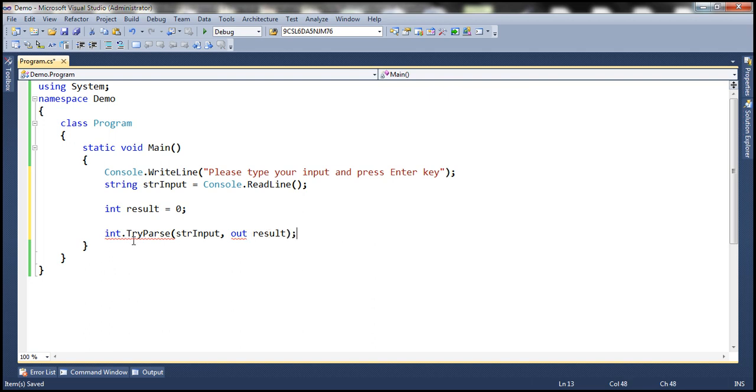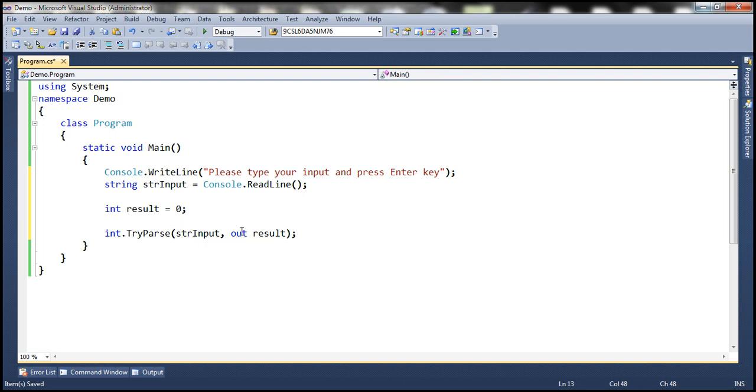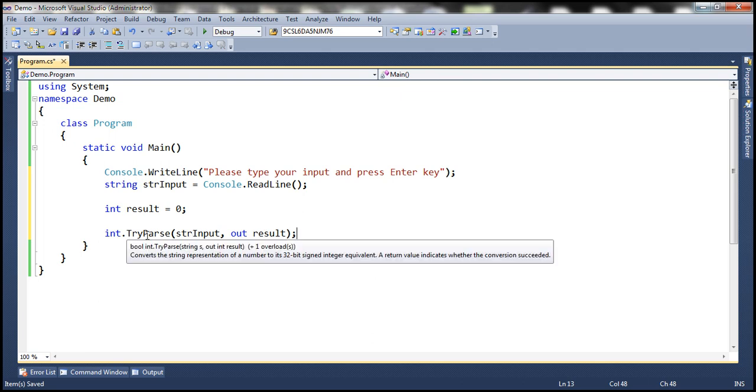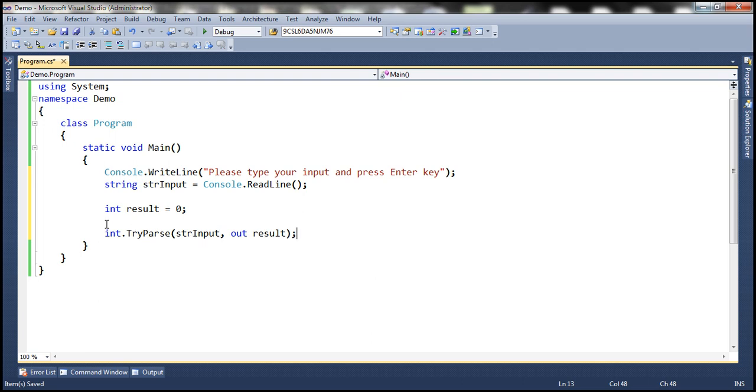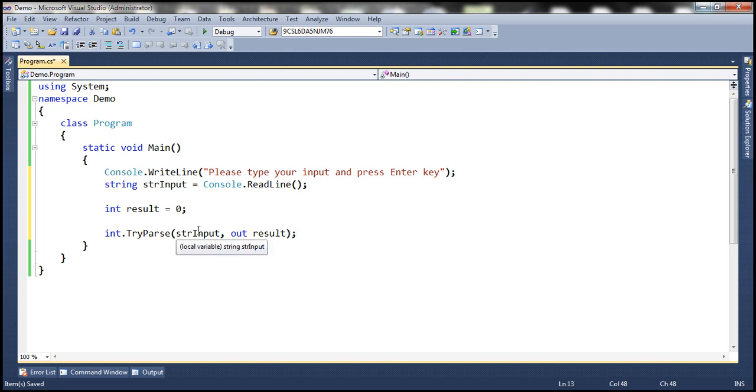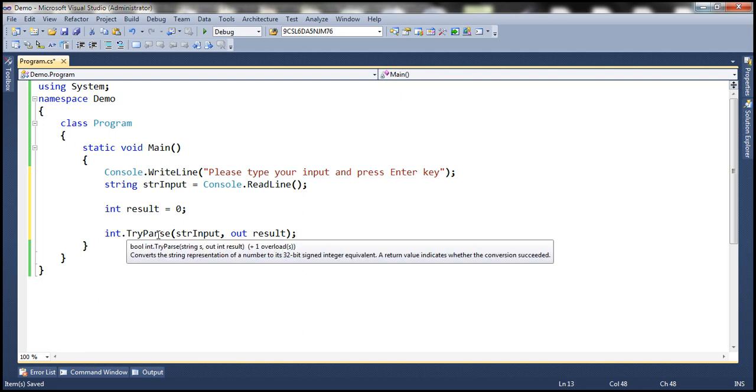So what is this function doing now? Now it's going to try to parse the value that is stored in this variable and then store it in this variable that is result. So if the conversion is successful, the method will return true. And this variable will contain that integer value. If the conversion is unsuccessful, then this method is going to return false.